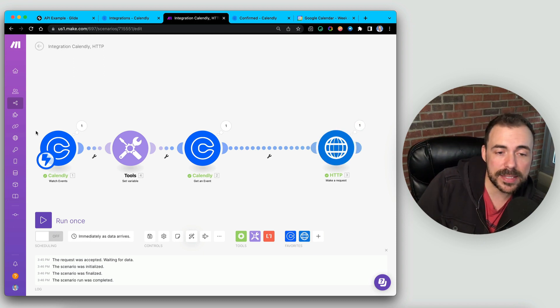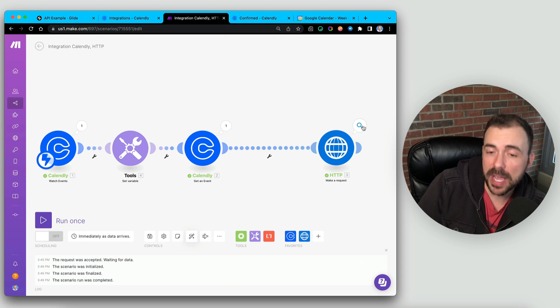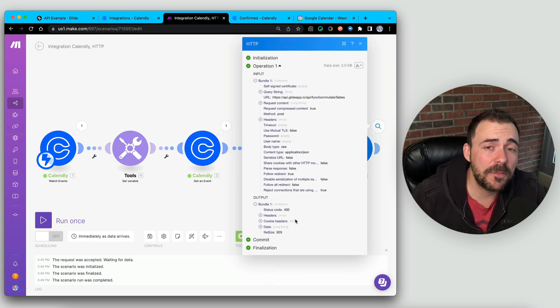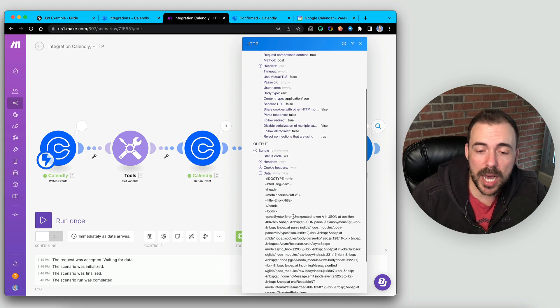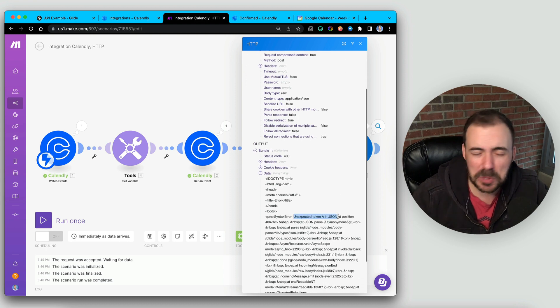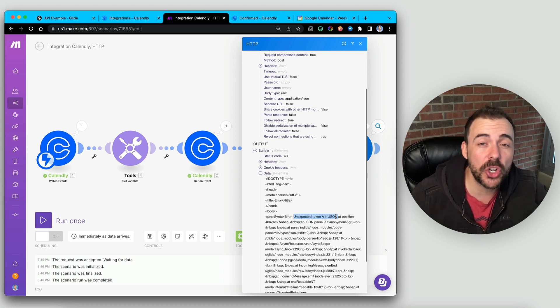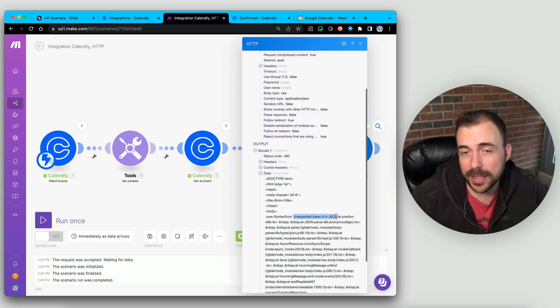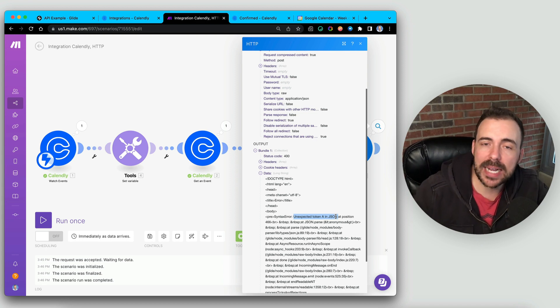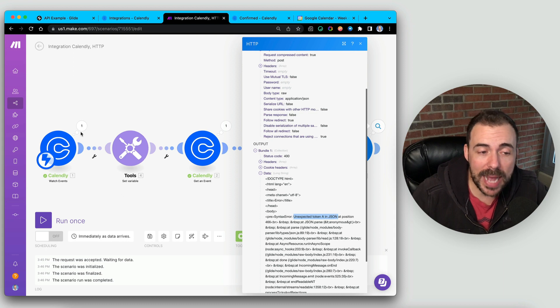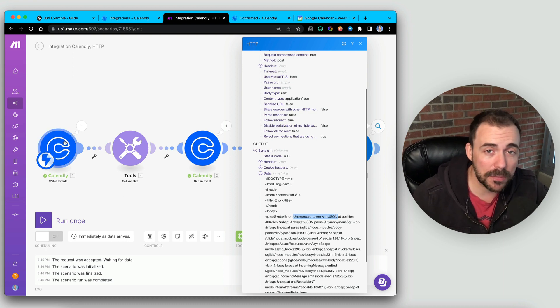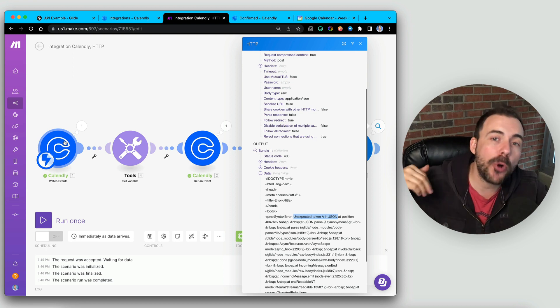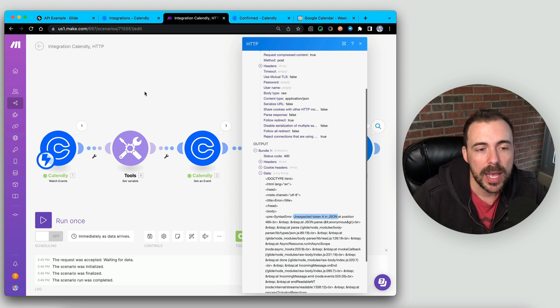However, this scenario, even though it ran completely failed, we can see that we have an error 400 here. And if we inspect the data, we'll see that there was an unexpected token in the JSON, which means it found some sort of character that it just couldn't resolve. And it thus errored when we tried sending it back to Glide. So what we need to do is we need to format the data coming in to true JSON and account for all of the different possible characters that could be in there before passing it on to Glide.